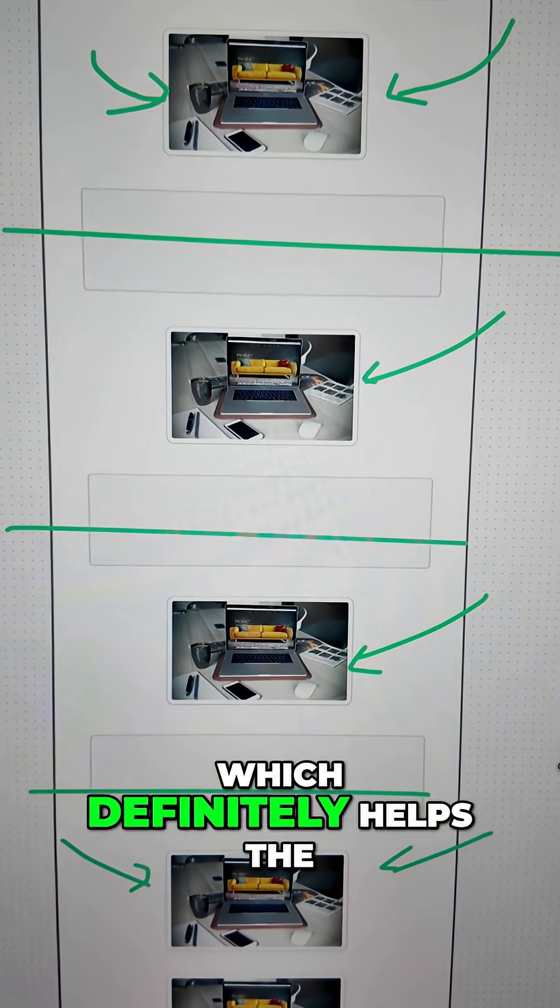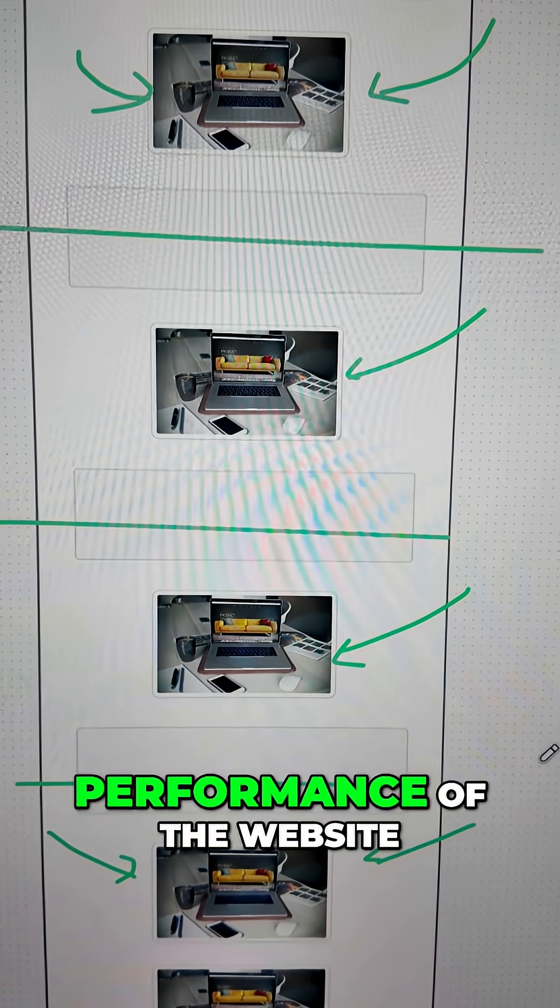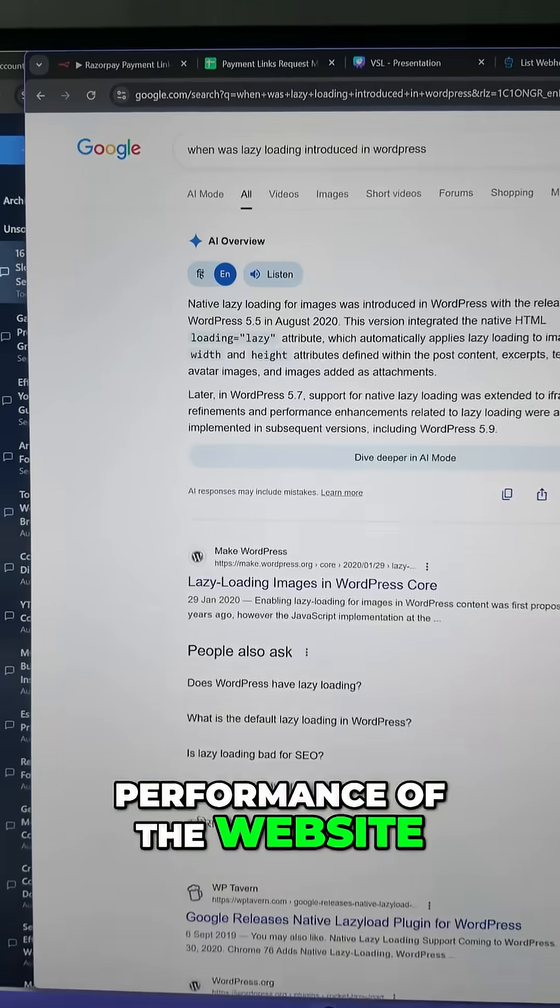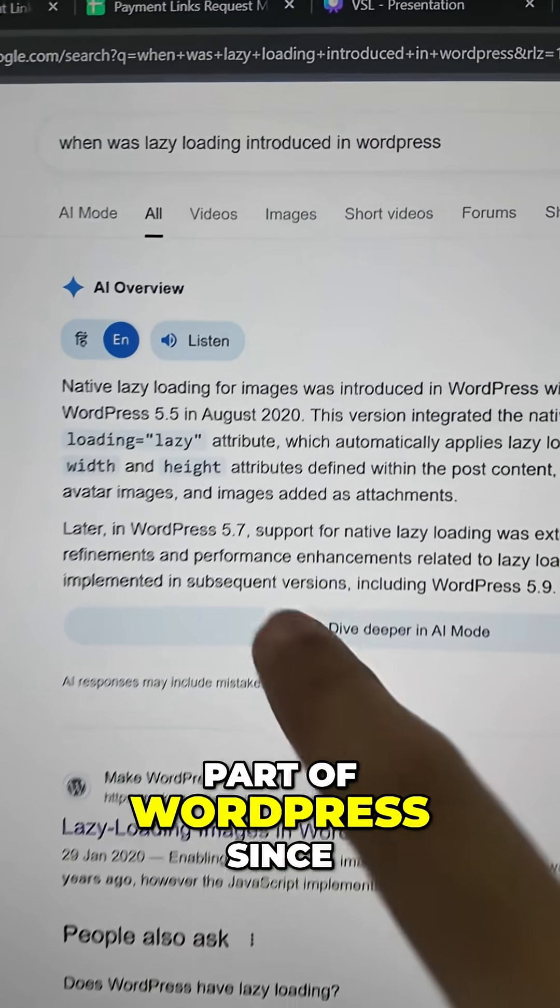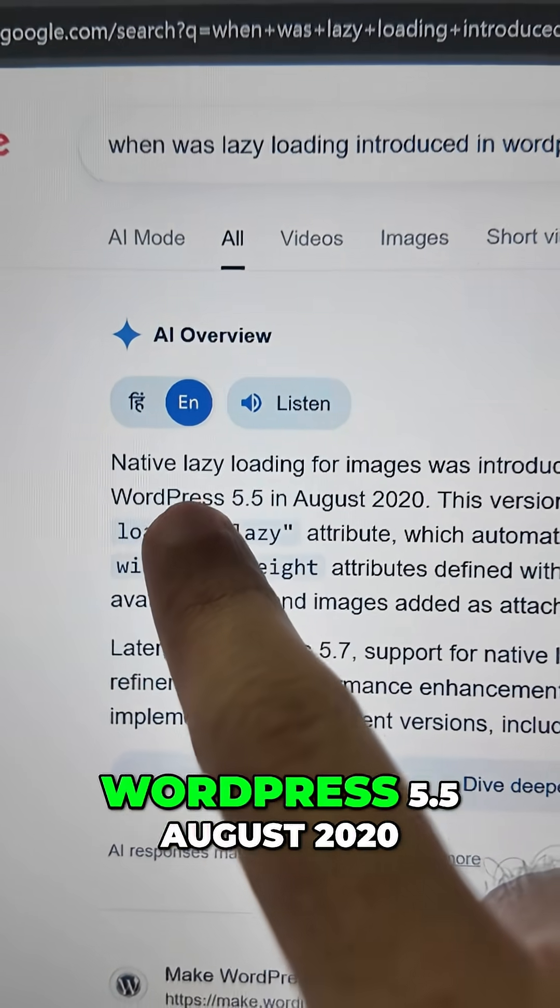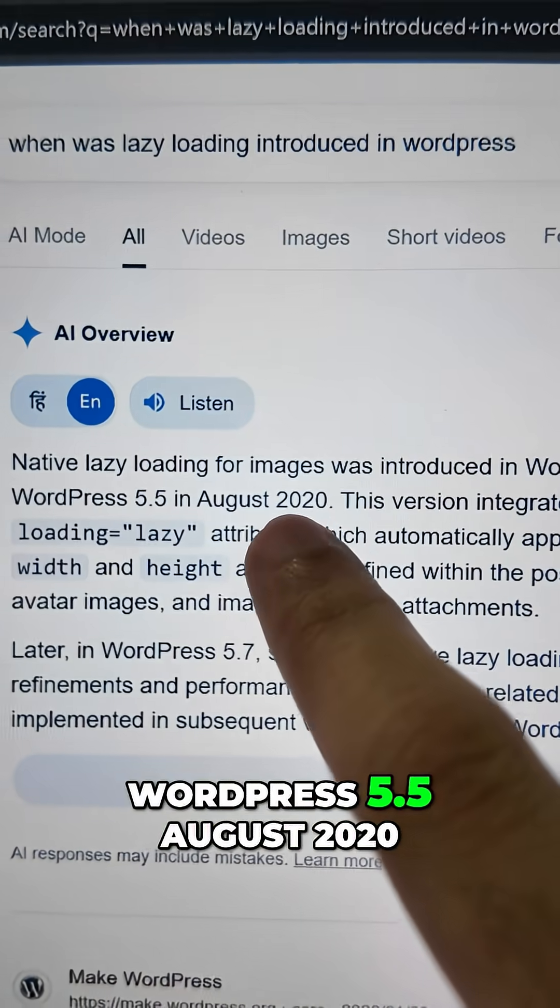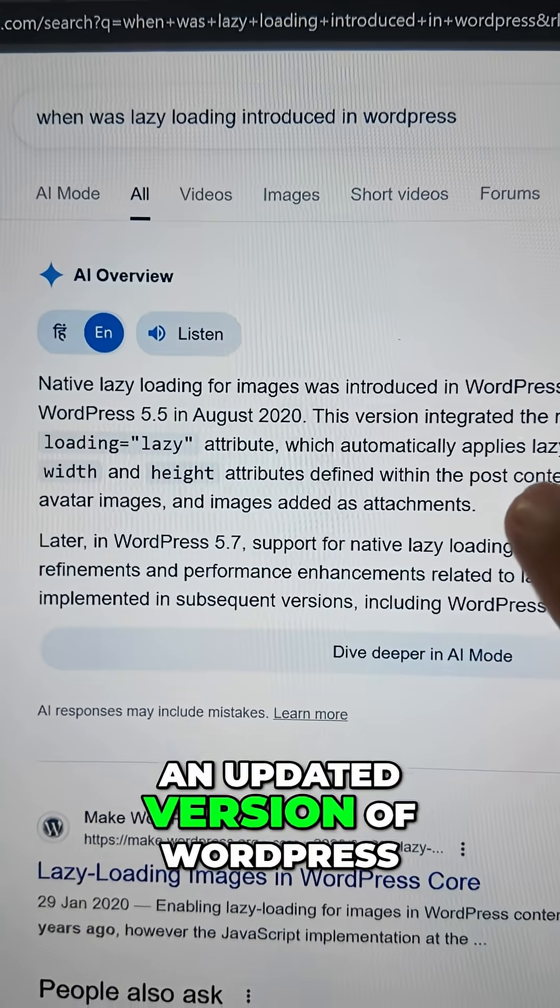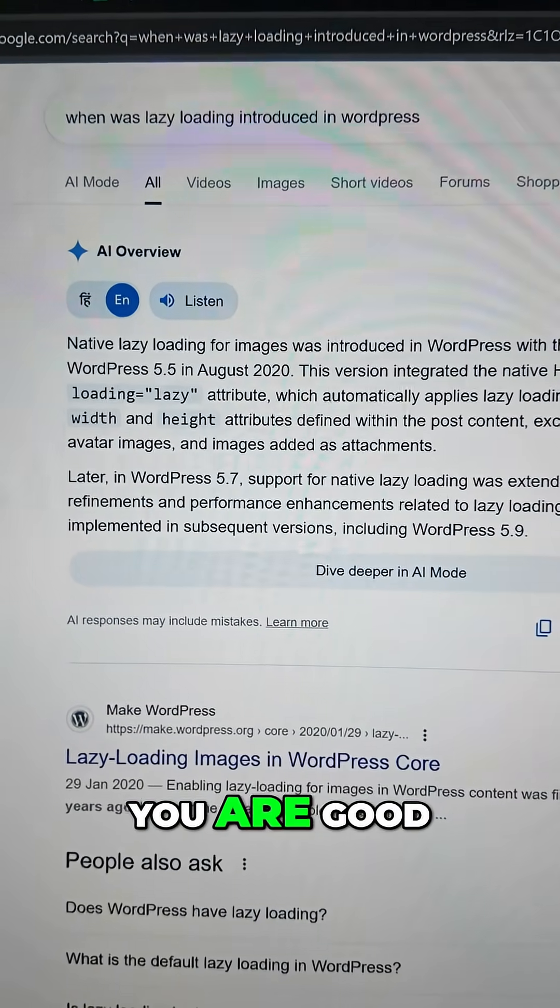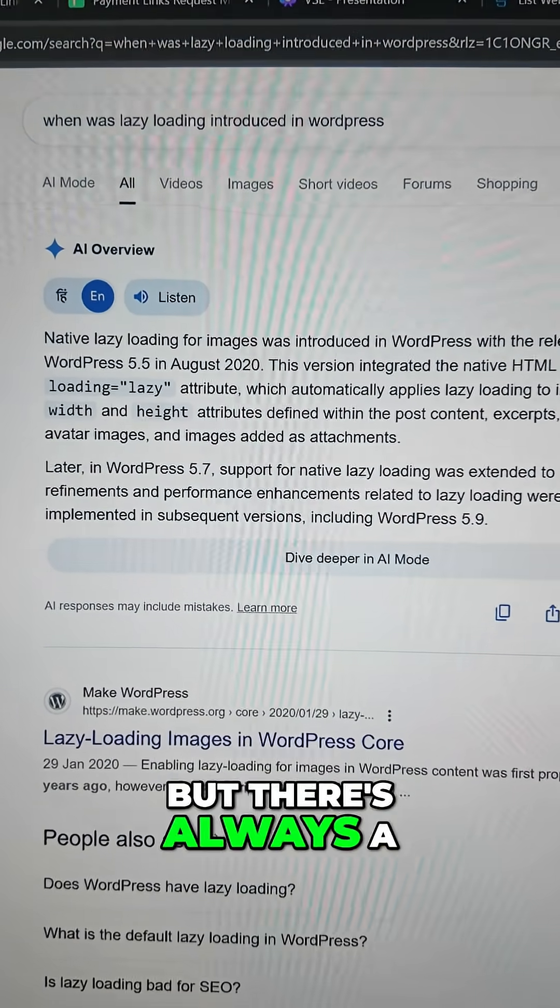Which definitely helps the performance of the website. Now thankfully, lazy loading has been part of WordPress since WordPress 5.5, August 2020. So if you have an updated version of WordPress, you are good.